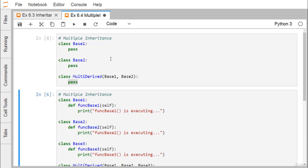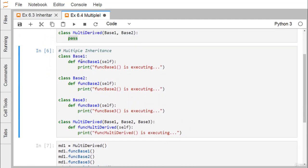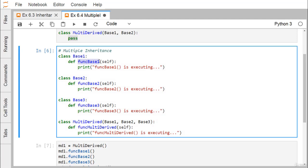Now let us look at another example. Here we have class BaseOne with one method, function_base_one, containing a print statement. Class BaseTwo has one function, function_base_two, with its respective print statement to be executed. Class BaseThree has one function, function_base_three, with its respective print statement.